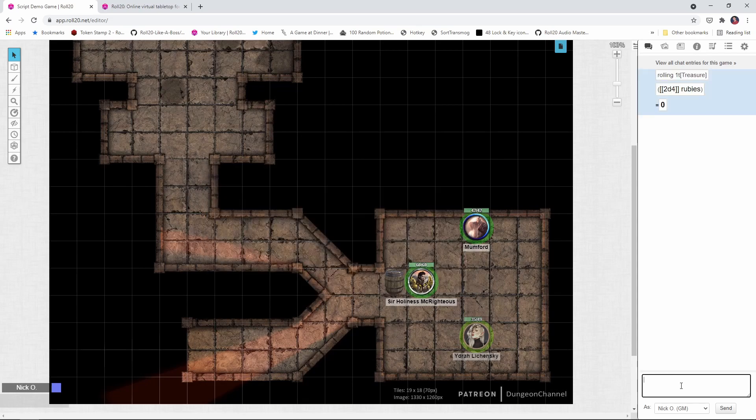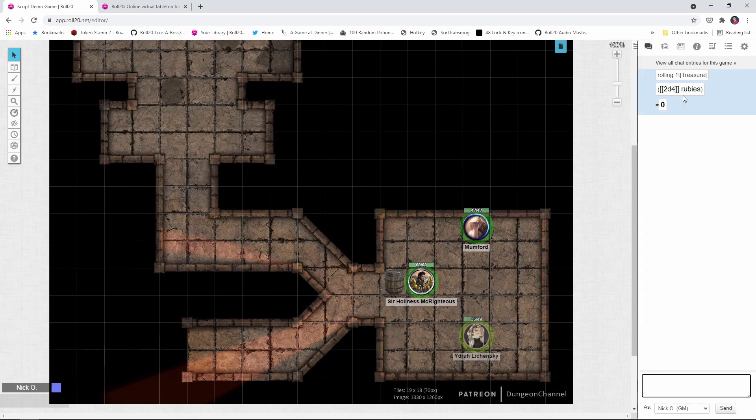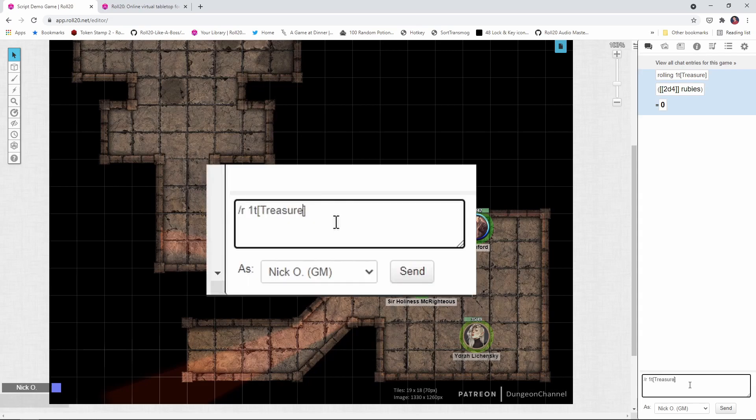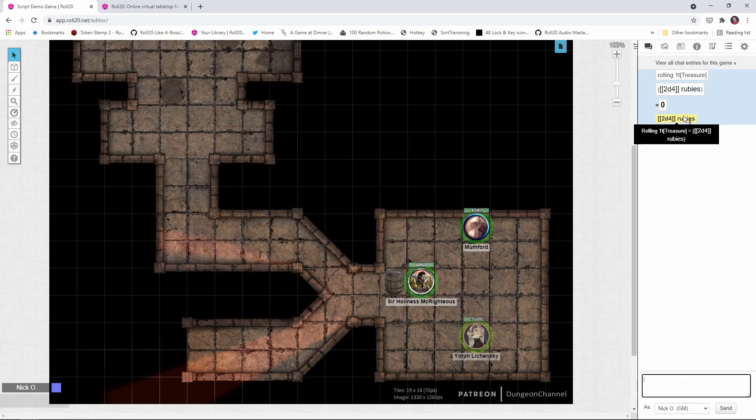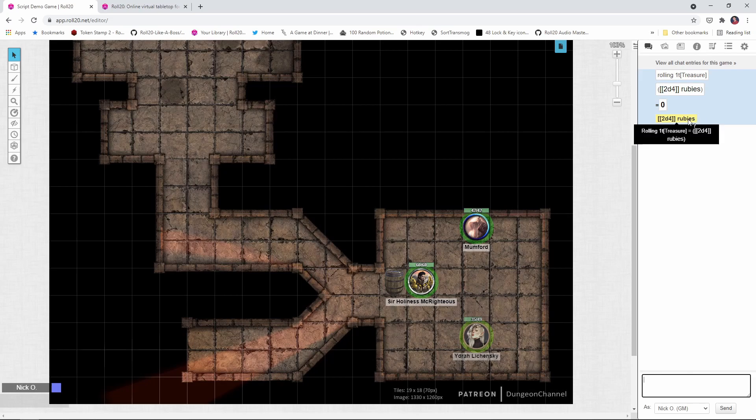And you can see we get back this format, which is kind of blocky, and it doesn't actually do the inline roll. We just get the 2d4 rubies. I can make this a little bit tighter if I change this to be just an inline roll. That is, wrap it inside square brackets. Now it comes up a little tighter, but we still get this tooltip. It's highlighted in yellow and it didn't actually do the roll.